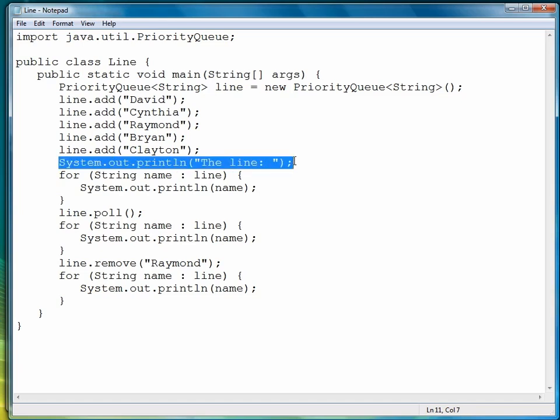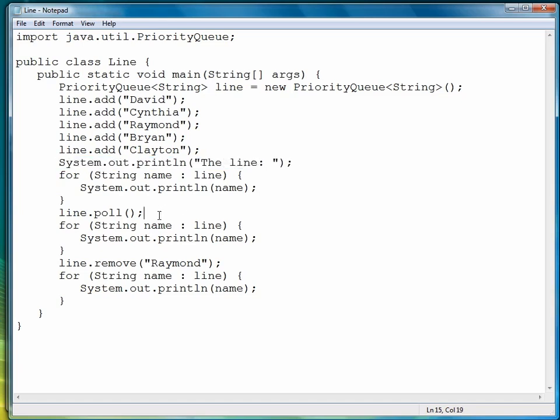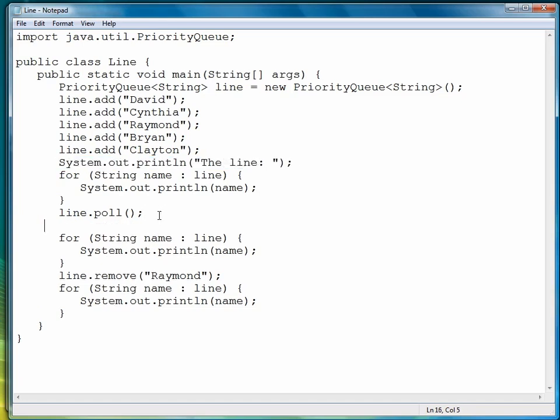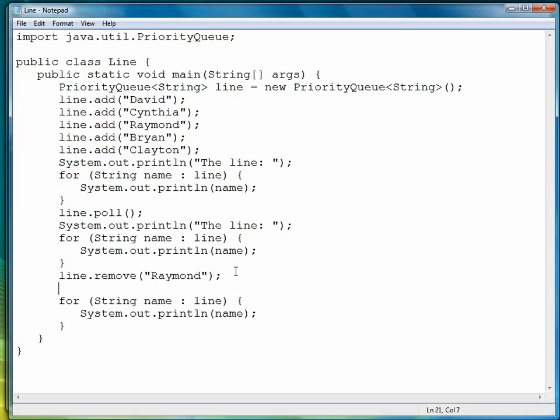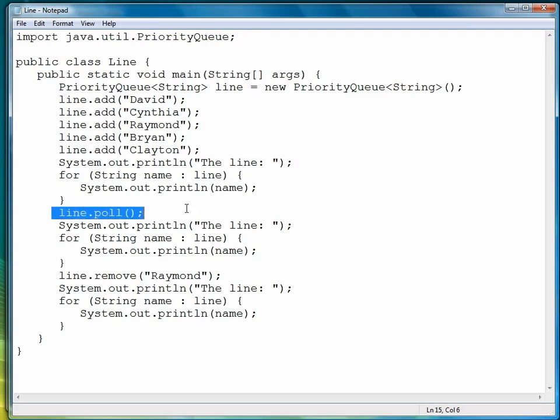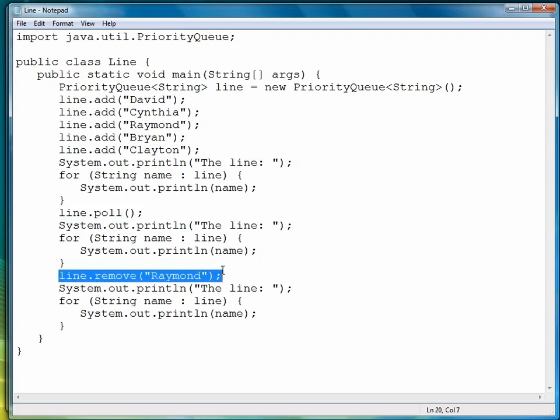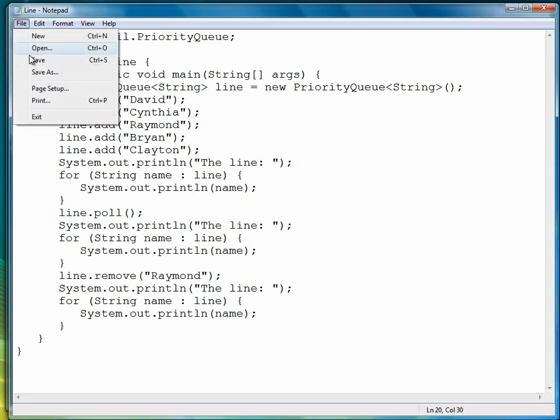and let's copy and paste that into place. Okay, so again, to remind you what we just did, first we use poll to remove the head element, now we're going to use remove to remove a specific object, or a specific element.